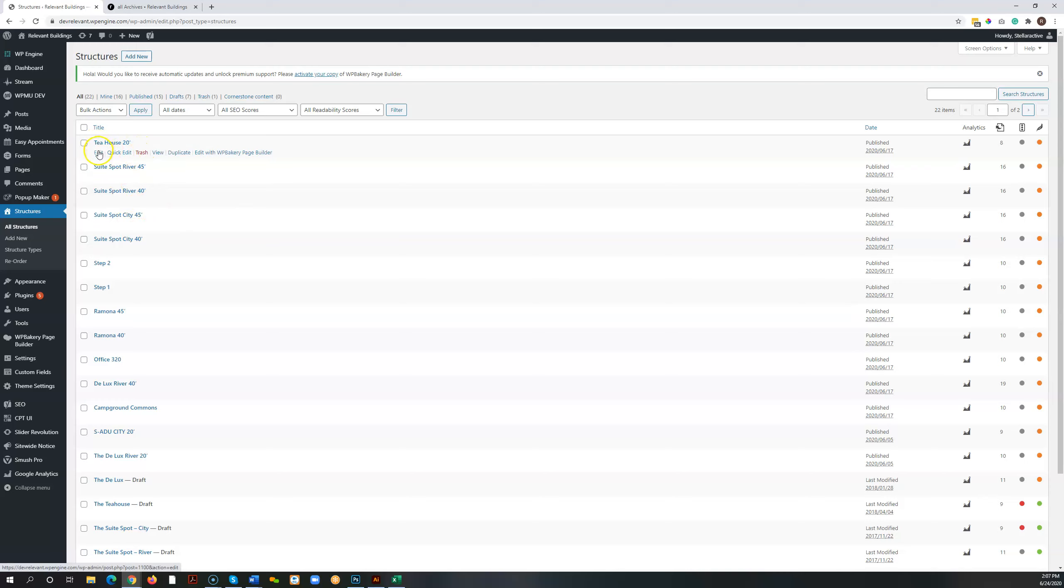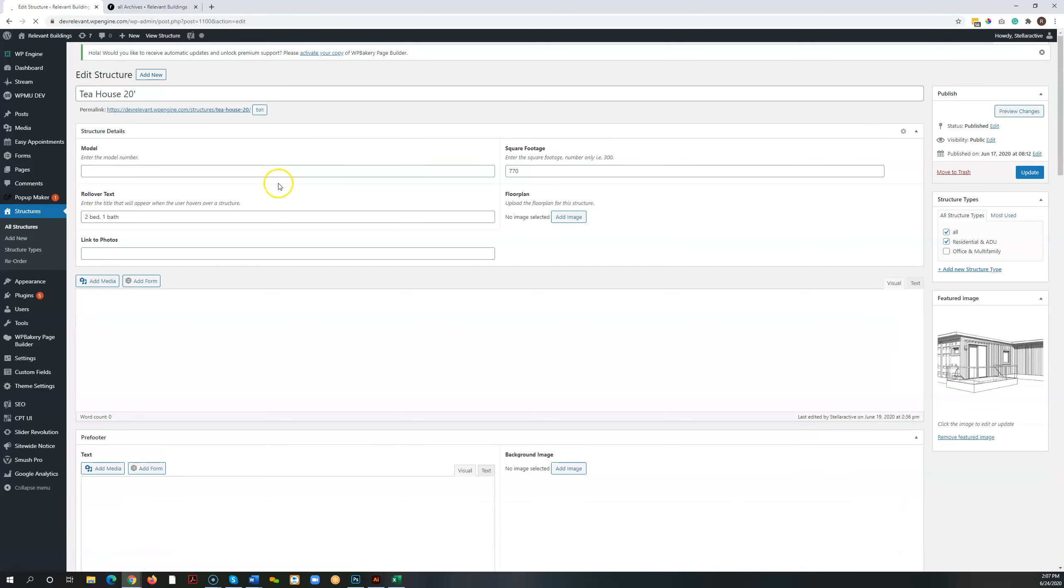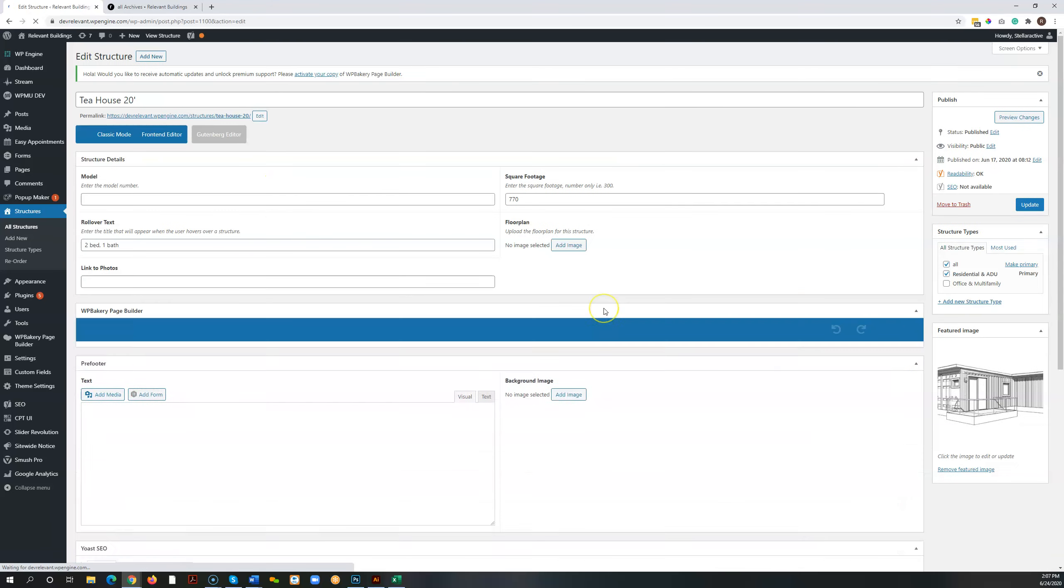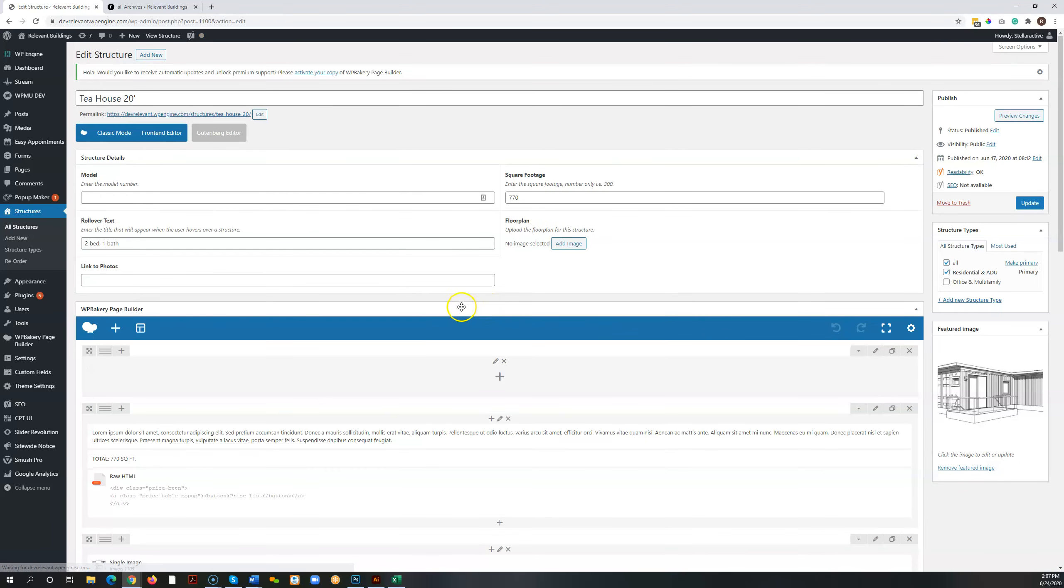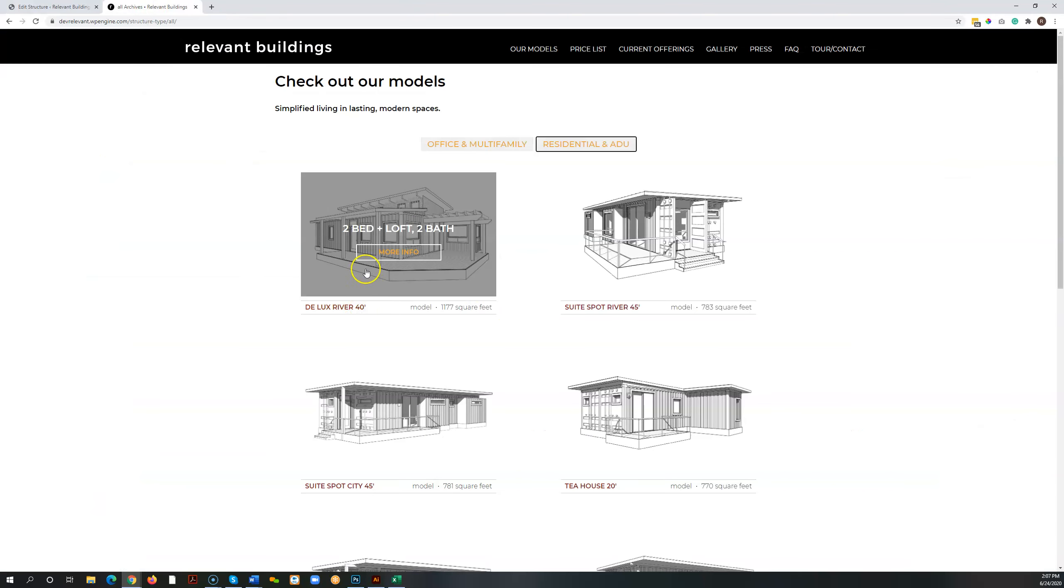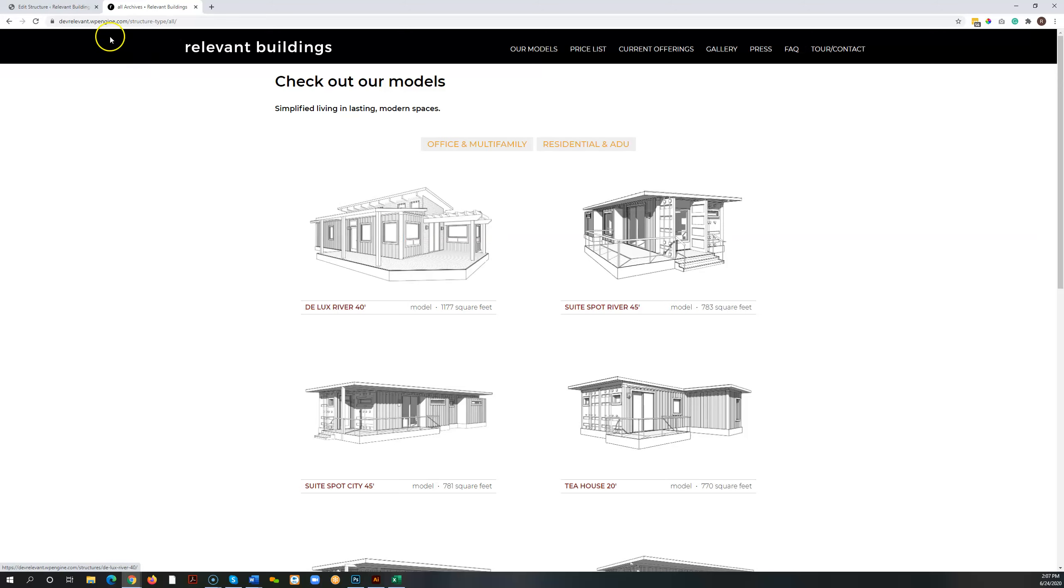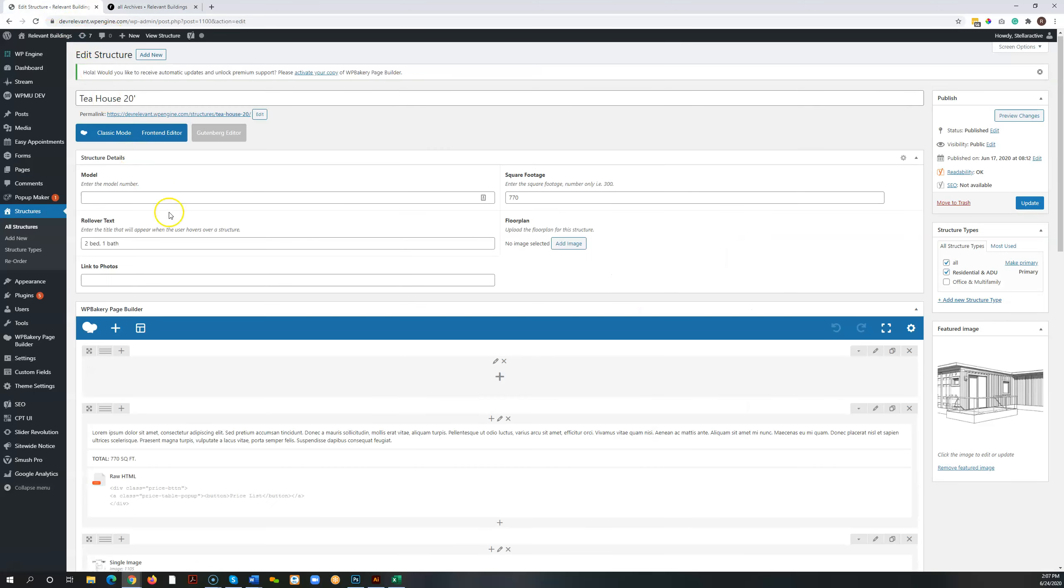To edit any one of these you can just click on either the title or edit. Click into it and you'll see a number of items here. This preview text refers to what you see - this two bedroom plus loft, two bath. That is controlled right here. That's what's called the rollover text.